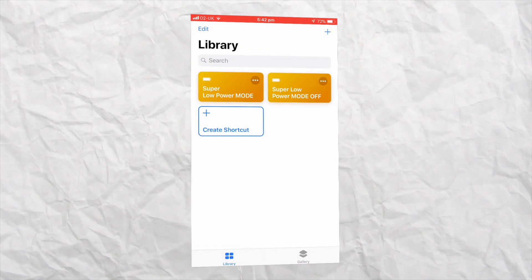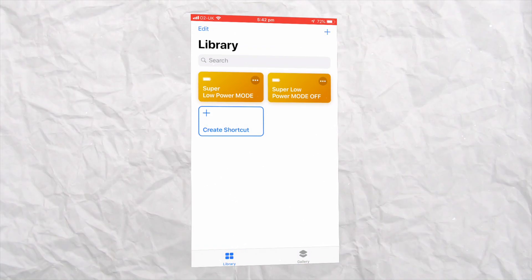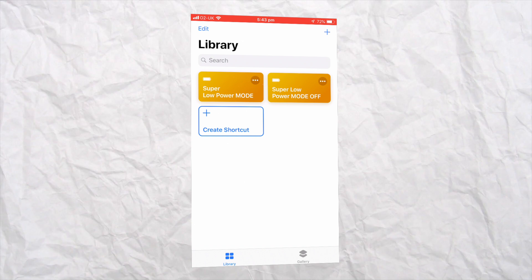Then when you get back to a charger, all you need to do is turn all of these features back on and slide your brightness all the way up.